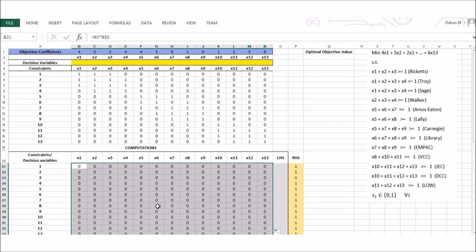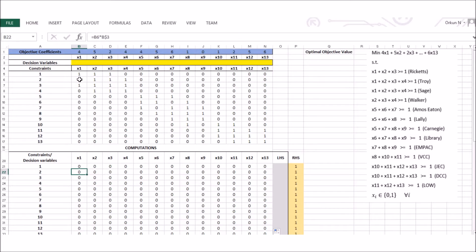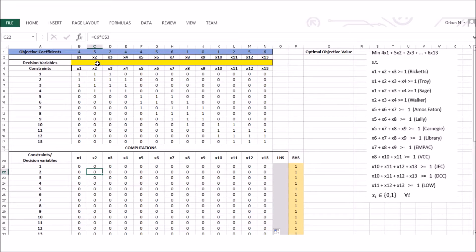All these values represent the left-hand side of my constraints. By putting a dollar sign between B and 3, even after dragging down, the formula for the first constraint references B5 times B$3, and the second references B6 times B$3 — moving down for the constraint row but staying fixed on the decision variable row. For x2, it is C6 times C3, where C3 is my decision variable x2 and C6 is the coefficient. We can verify all formulas are correct following this logic.